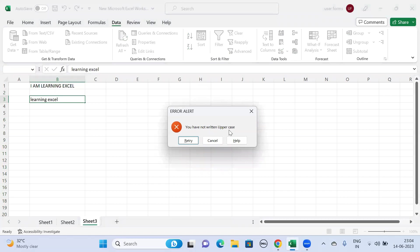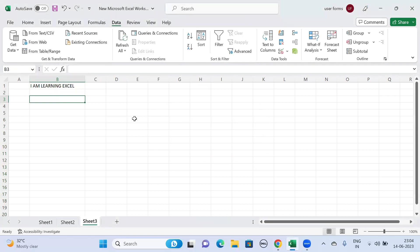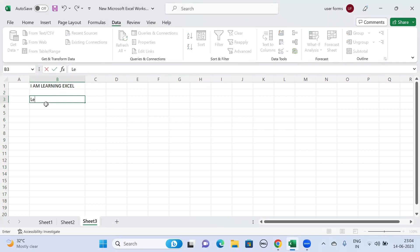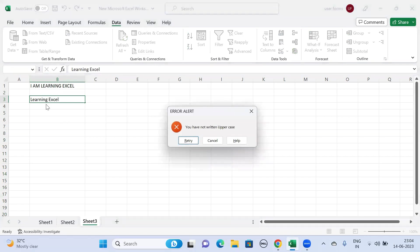Similarly, if you write it in proper case also, you will see a similar error: Learning Excel. You will see the error prompt, error title as Error Alert, and the message which we have entered 'You have not written uppercase'.